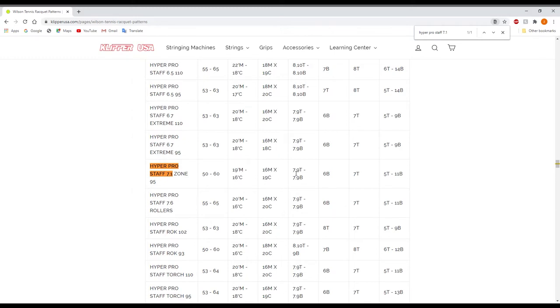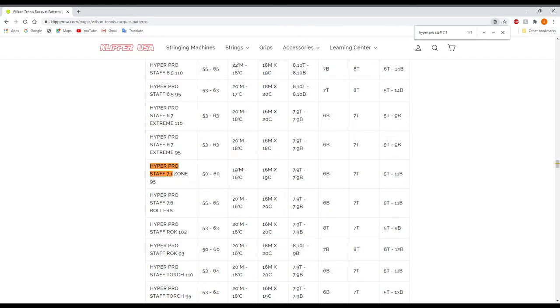Then we're actually going to have for the mains, these are going to be the skips. So you're going to skip at 7 and 9 at the top and 7 and 9 at the bottom. So it is going to be even skips on both sides.